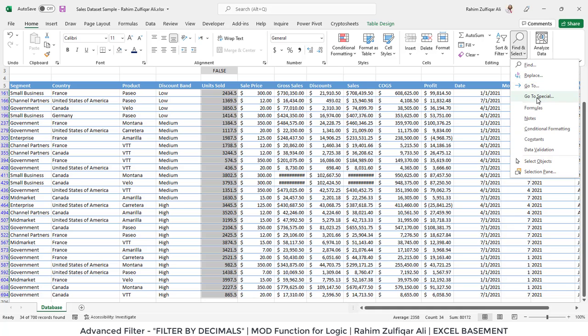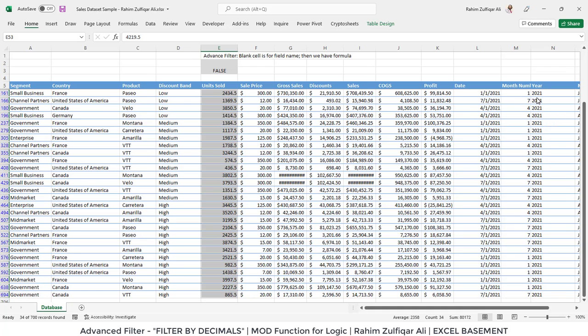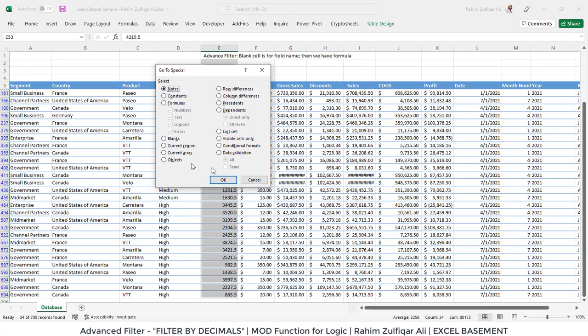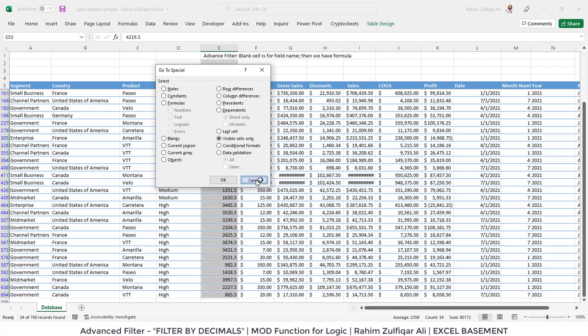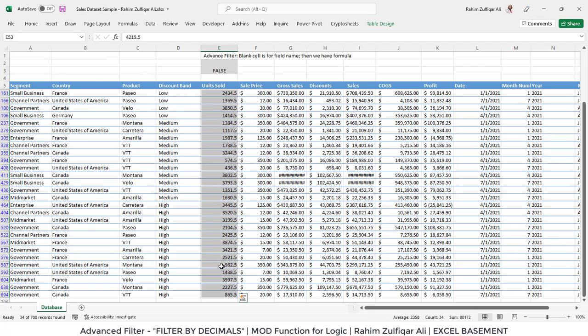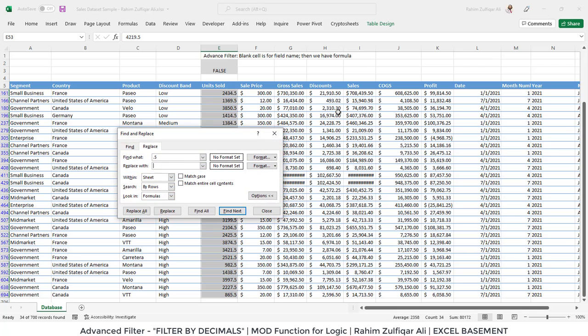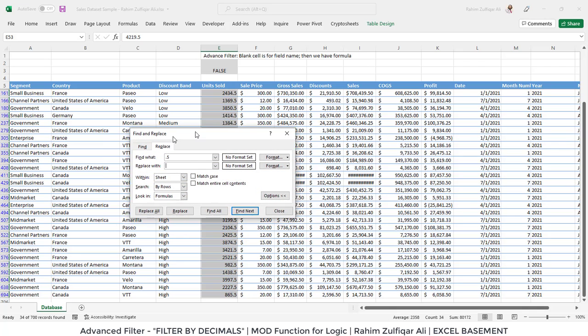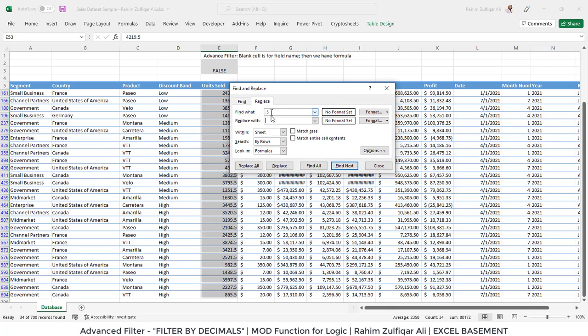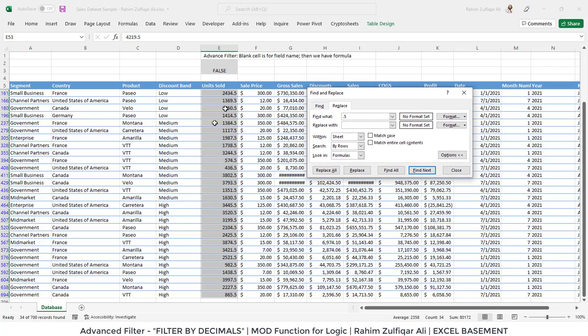Then go to Special and here you can select the option Visible Cells Only. This is the formal option from the Home tab. Otherwise, just select the column and press Alt+Semicolon. After that, press Ctrl+H for Find and Replace. As we can see, all the numbers with decimals contain the same pattern: 0.5.